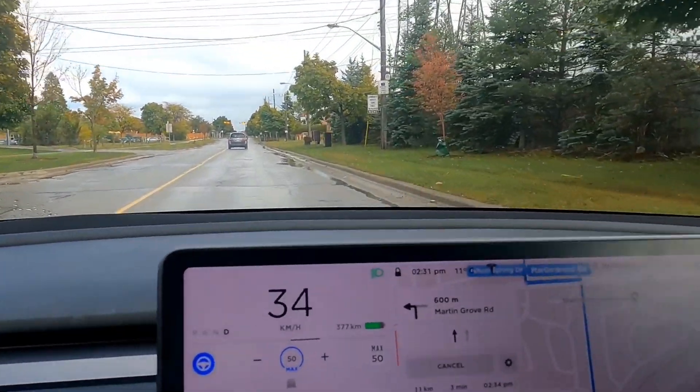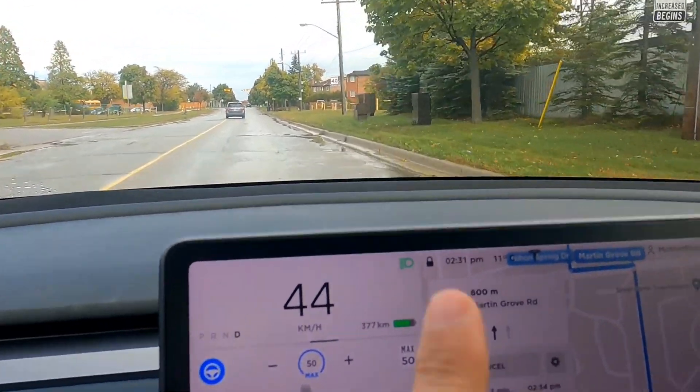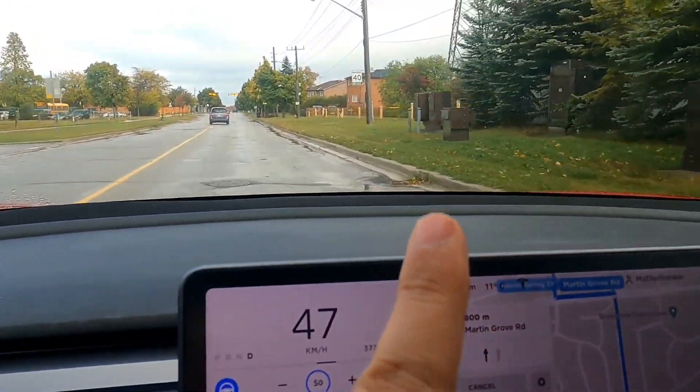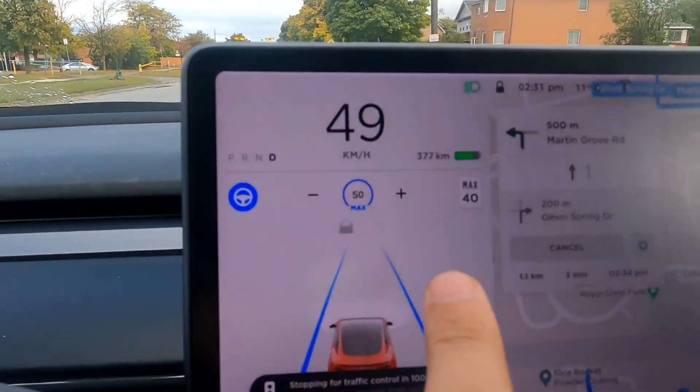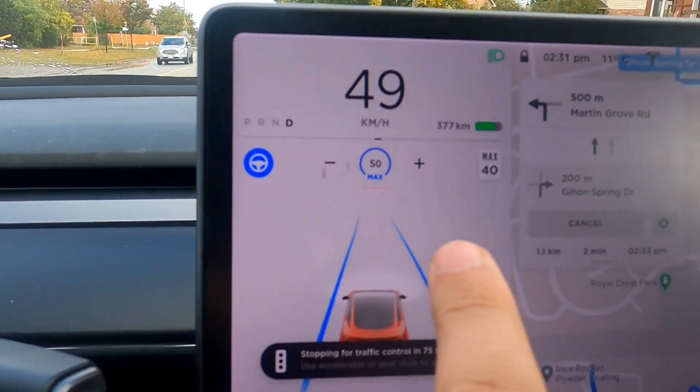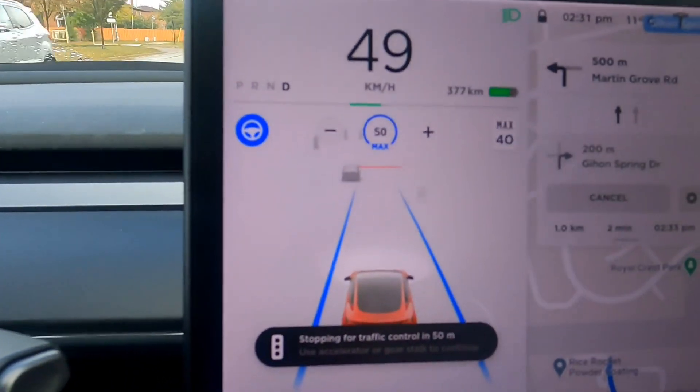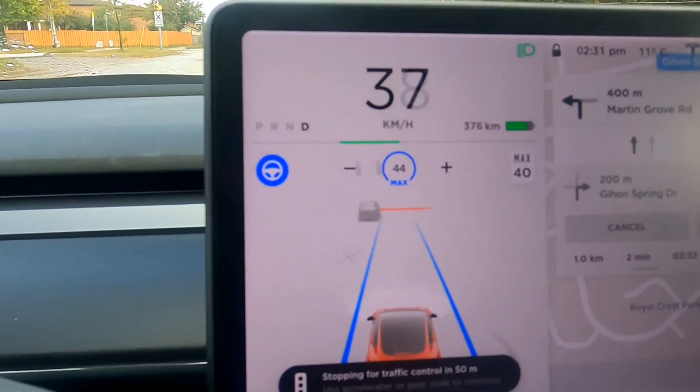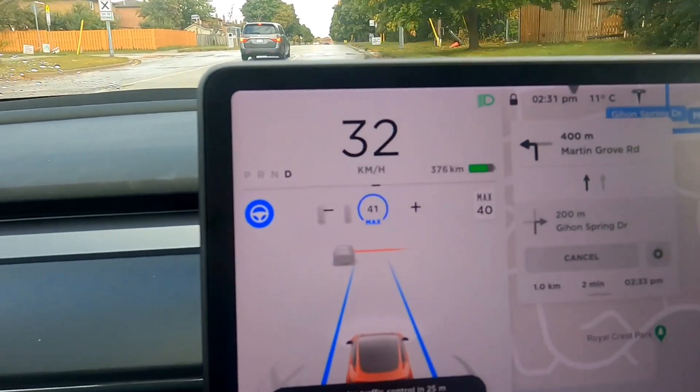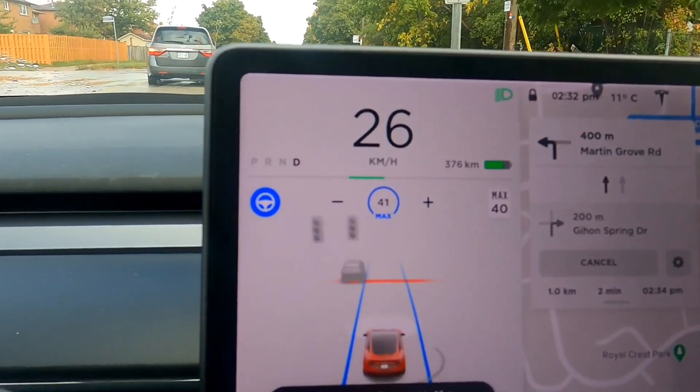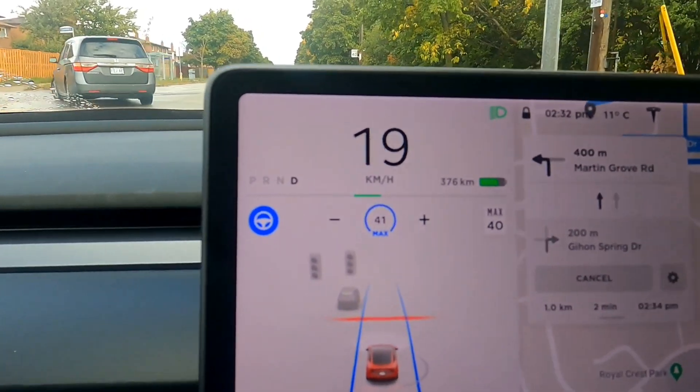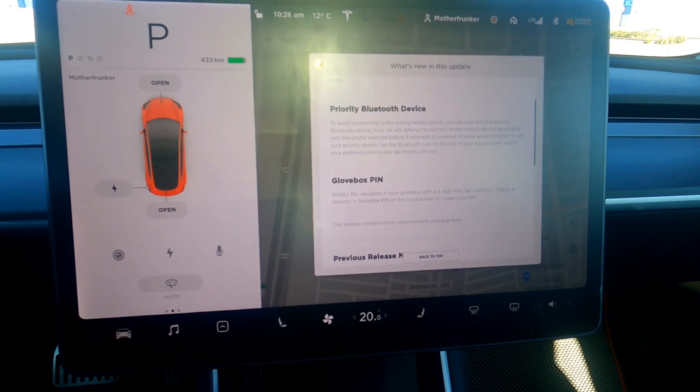So I have autopilot engaged. You can see it's 50 here. There's our sign up there, which is 40. It picked it up and it actually just jumped down to 40, which it used to never do, because I have my thing set where it goes 10 higher. It's obviously going to go 10 higher.